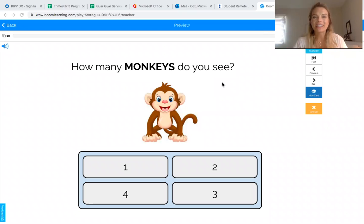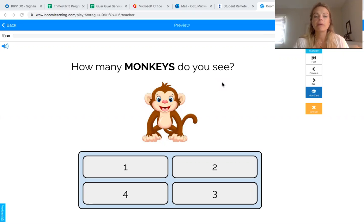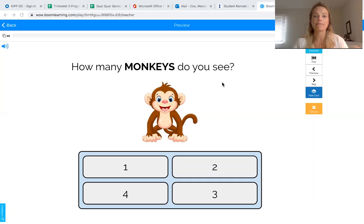Hi friends, it's Mrs. Martin here. Hope everybody's doing well. Today's math activity is going to be a little bit more simple, just kind of a spot check to see how your student is doing. Today we're going to be matching quantities to a numeral. A quantity is the number of objects associated with a number, so if you count four objects you're going to look for the number four. Let's get started.